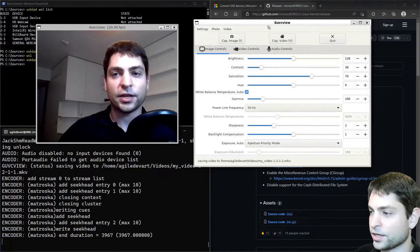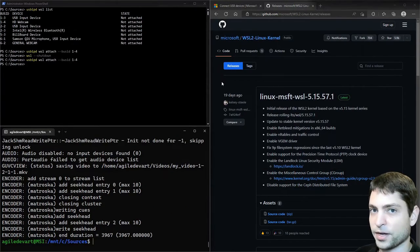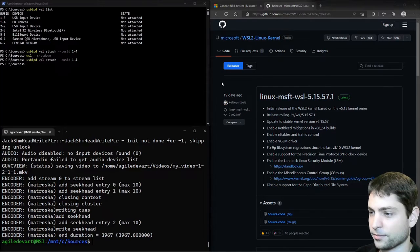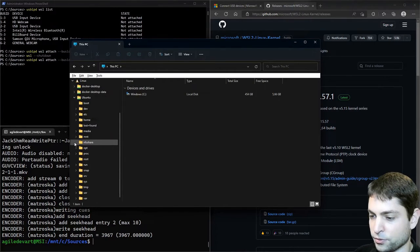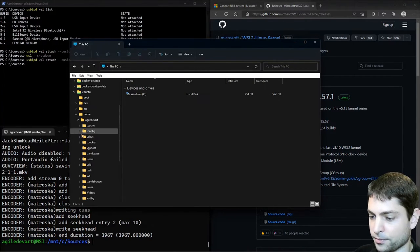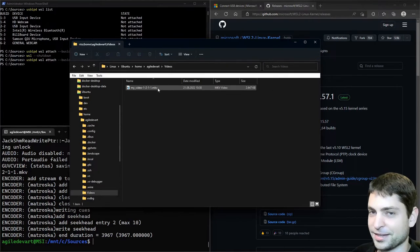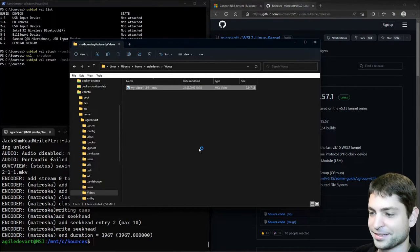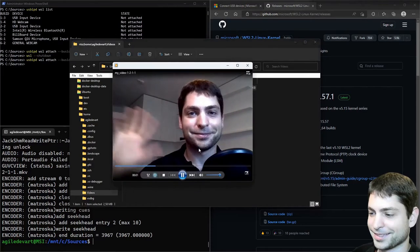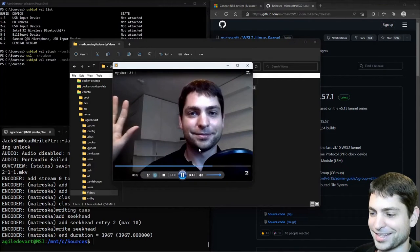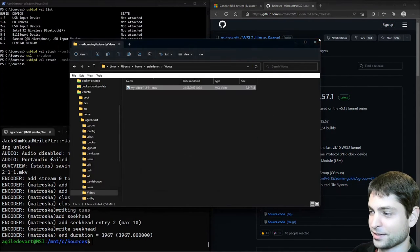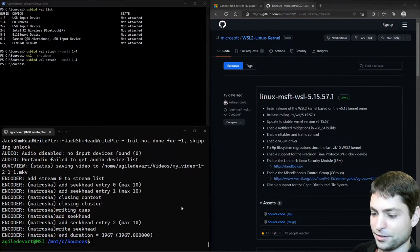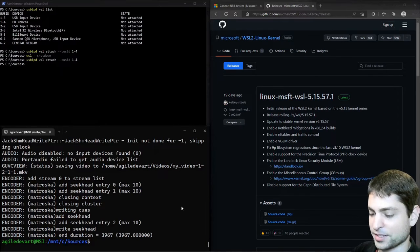So we are done here. We can close this. Now let's find the recording inside Linux. So Ubuntu, home, my user, videos folder. Here it is. Let's try it out. Play. All right. It's working. Let's close that.